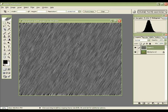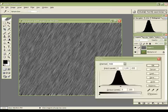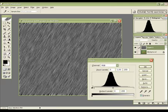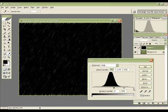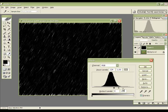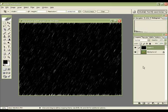Now bring up the Levels dialogue by hitting Ctrl+L, like this, and bring the levers together. That's starting to look like rain, now isn't it. That's nice — hit OK.